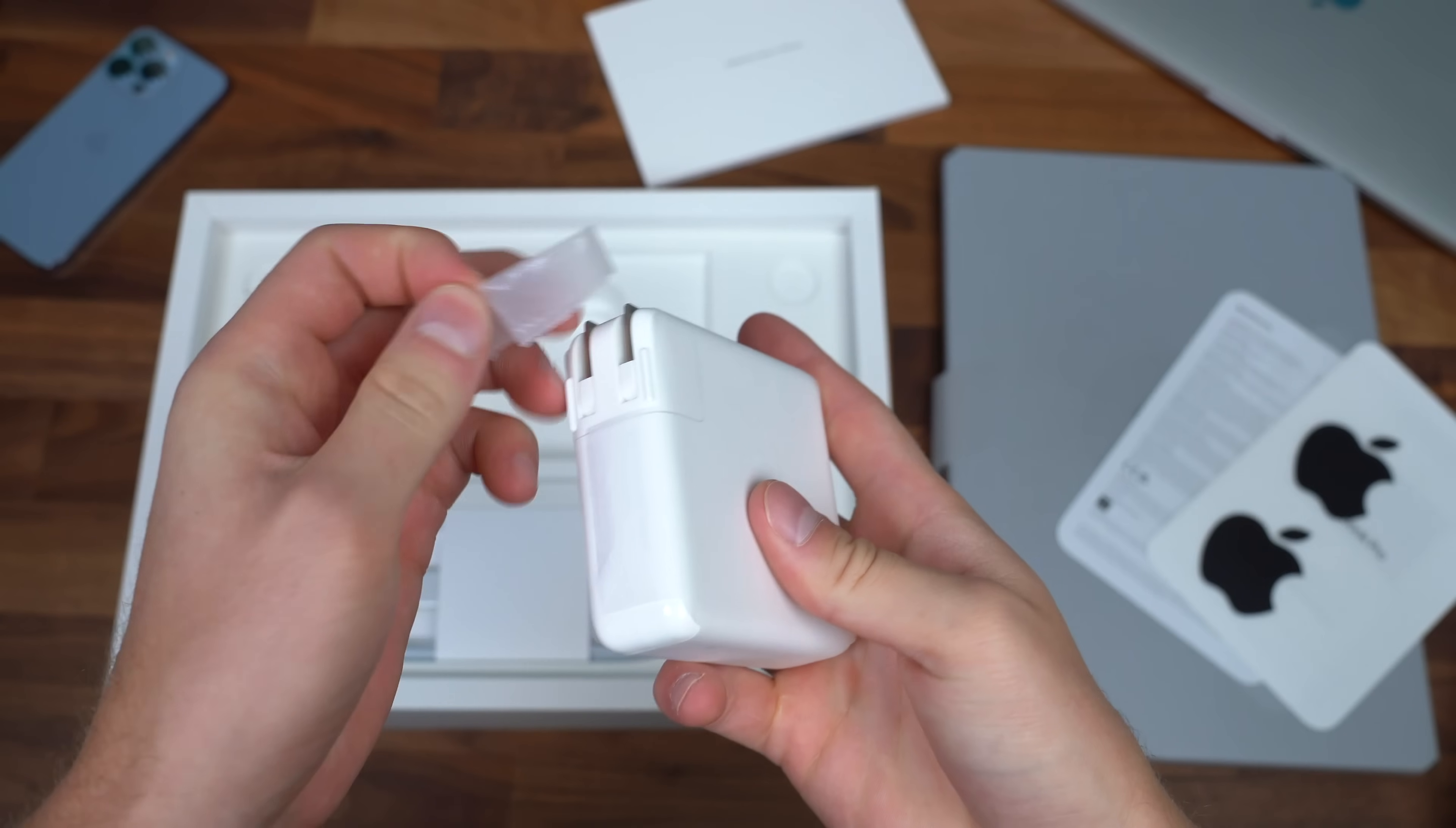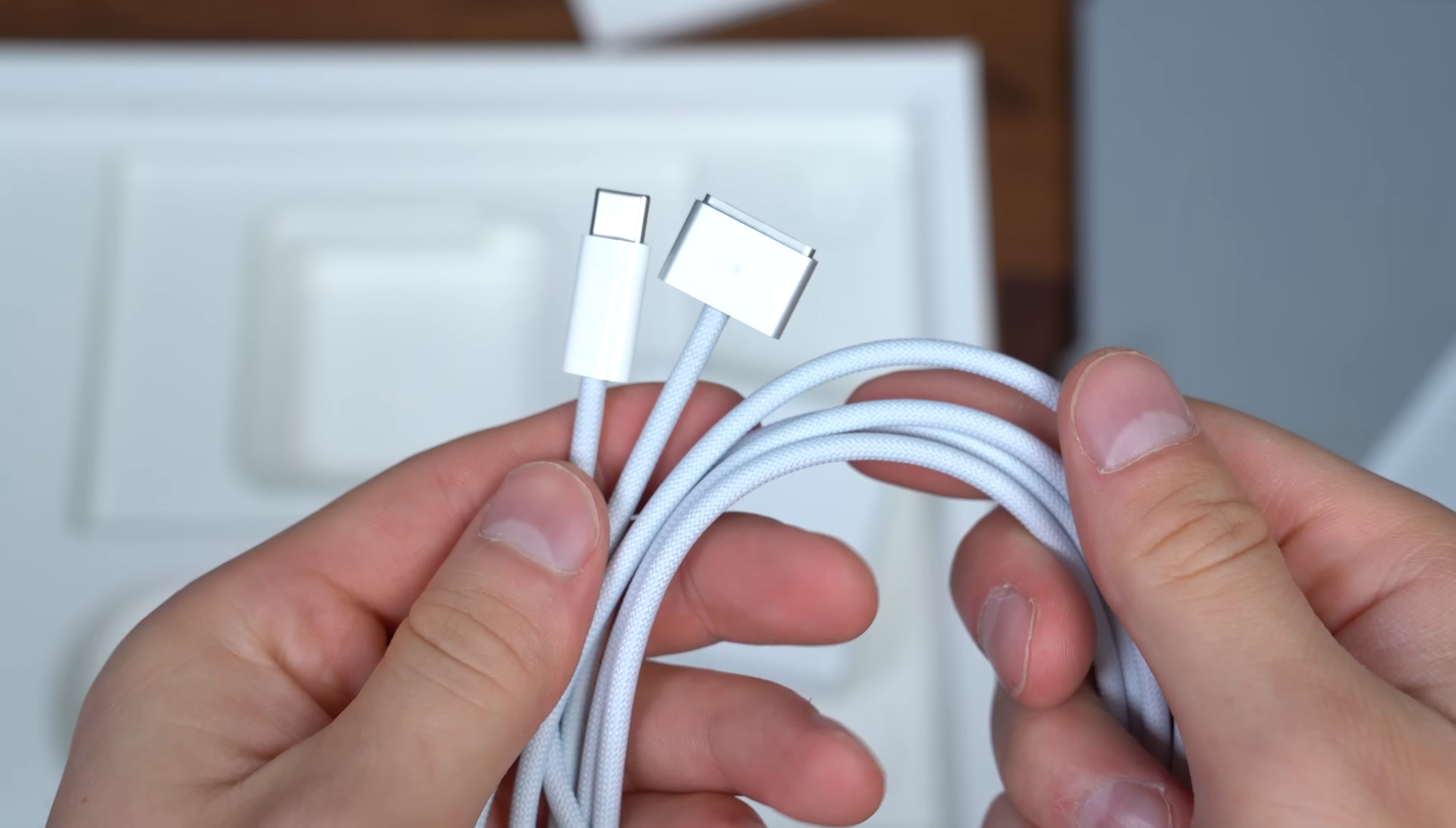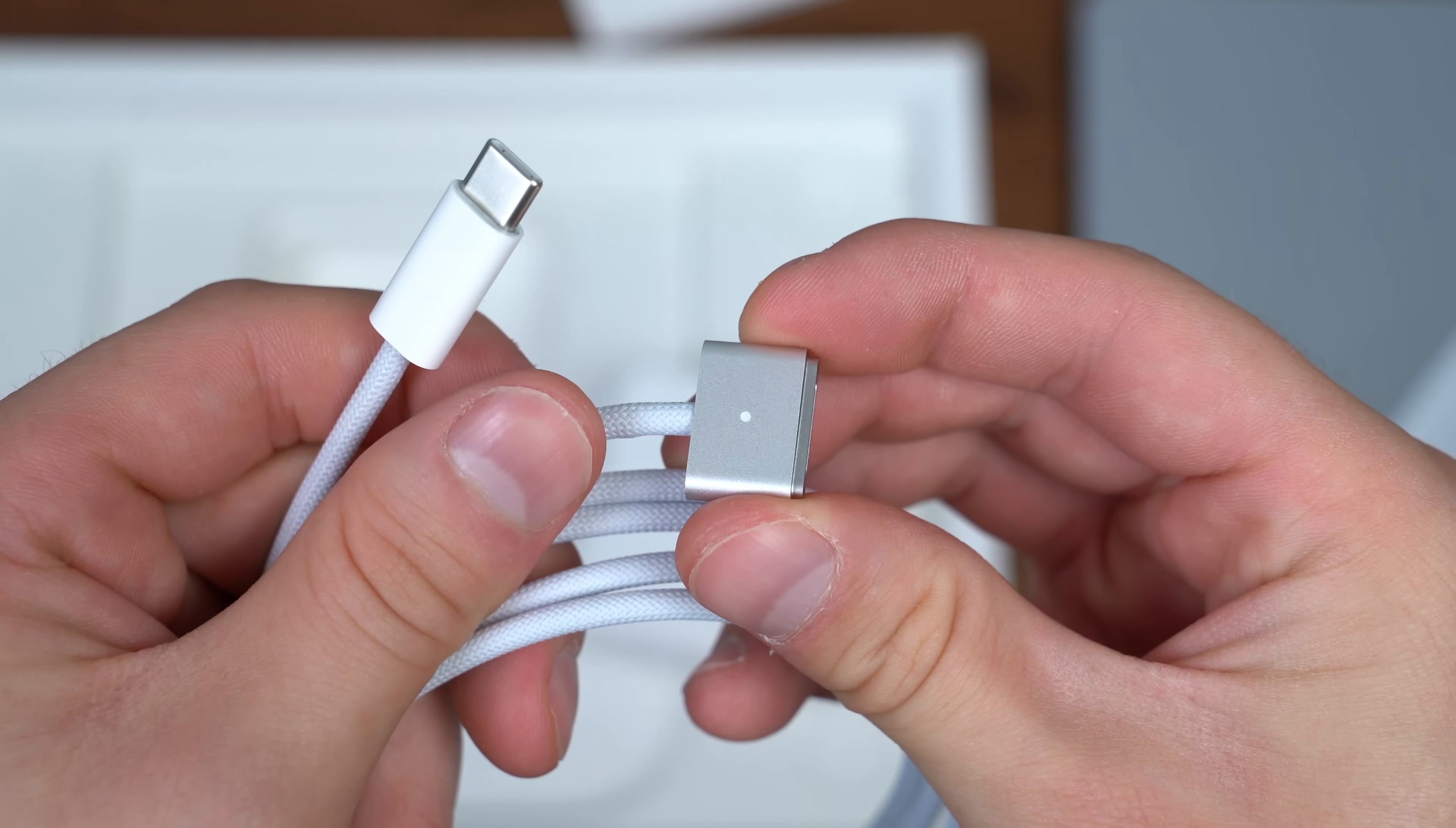And next up is our power brick, which might be a little bit larger than other ones depending on the specific model that you get. This is USB Type-C, has a foldable plug. This is a 96-watt USB Type-C power outlet. And finally, we have our MagSafe charging cable, has a braided cable included, USB Type-C, and there is our MagSafe 3 connector with a status light up towards the top, of course, with magnets embedded in. We'll test this out in just a second.